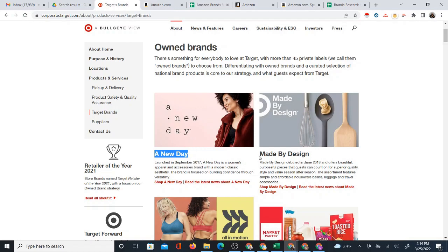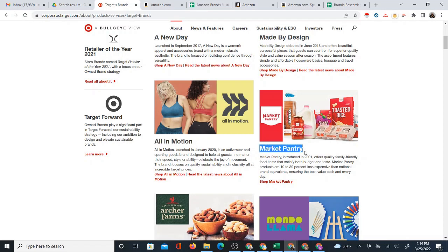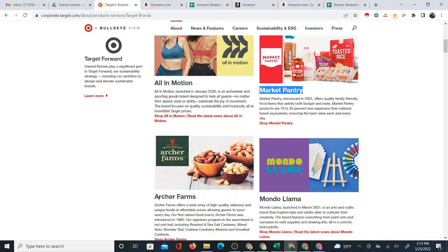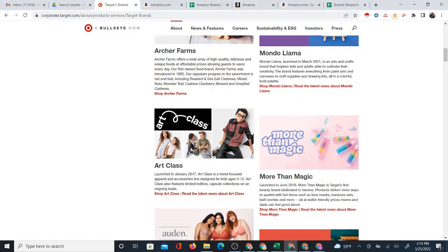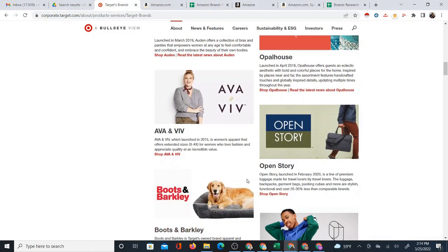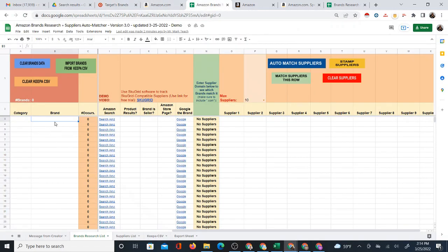Doing that manually for so many brands is tedious, and keep in mind, not all of these brands are going to end up being on Amazon. So you do really want to check all of them to see if they're on Amazon. I have solved that problem using the Amazon Brand Supplier Automatcher system.